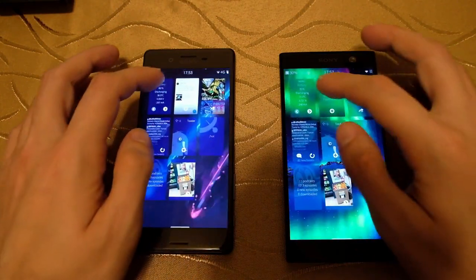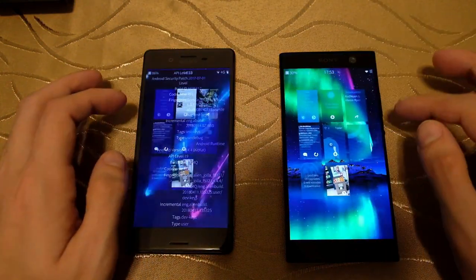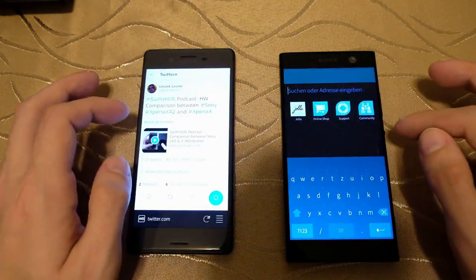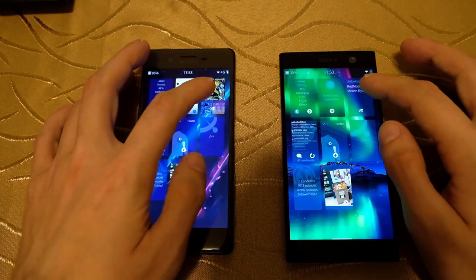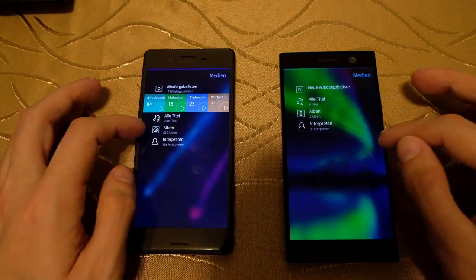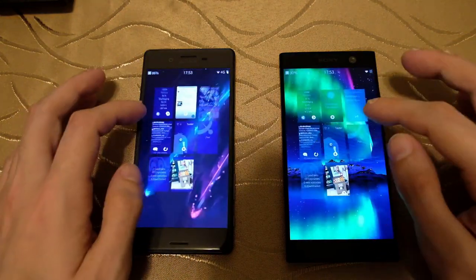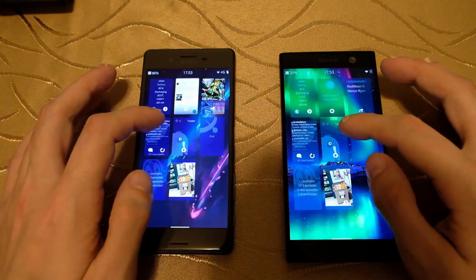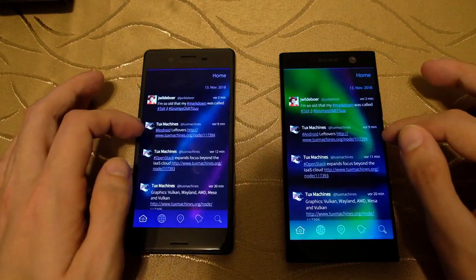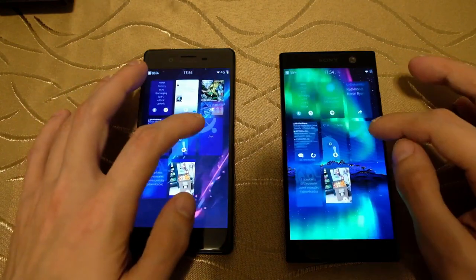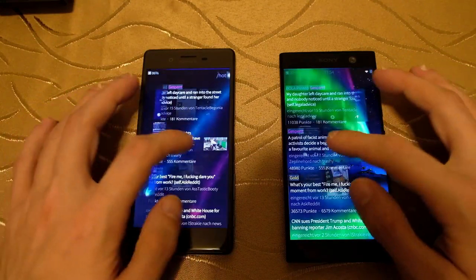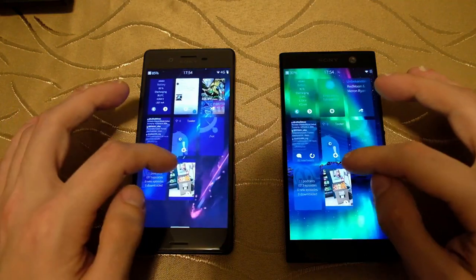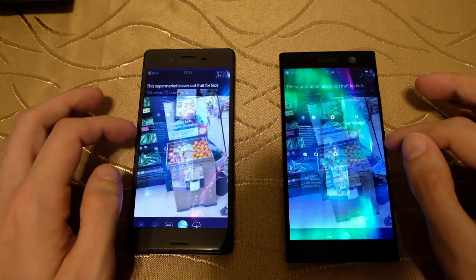Let's do some multitasking. Both are running with 3 GB of RAM, so this should be no issue at all. As you can see, without any problems you can switch between the open applications, and all of them are still running in the background — not a real big issue.